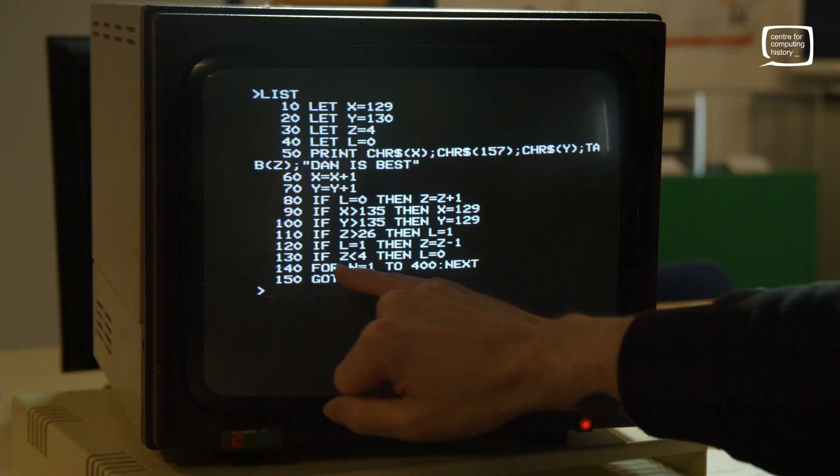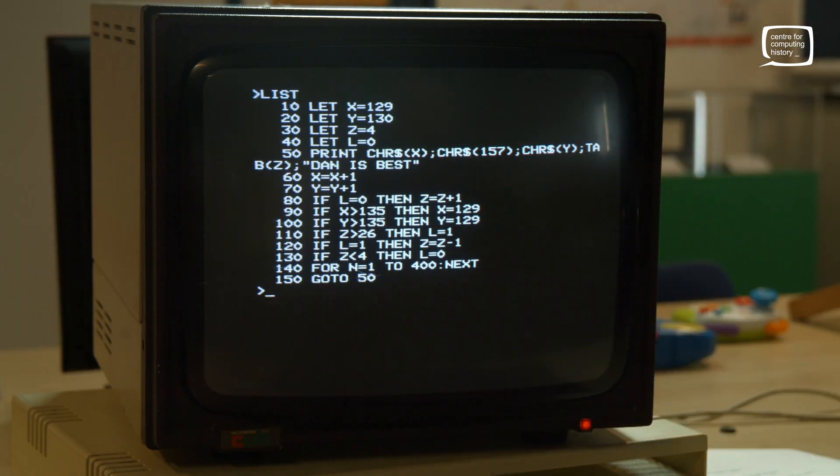We say that when L is zero, we add one to Z moving right. When indentation goes too far right we change L to 1 — then we subtract one from Z moving left. When it goes too far left we reset L to zero and it starts moving right again. A small pause as the machine counts from 1 to 400, then GOTO 50 to repeat. That's 15 lines of code — you can do that! Thanks for watching, like and subscribe, check out our Patreon, and come visit us Wednesday to Sunday, ten to five.